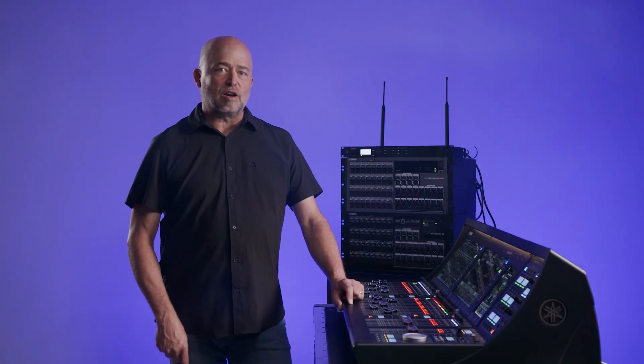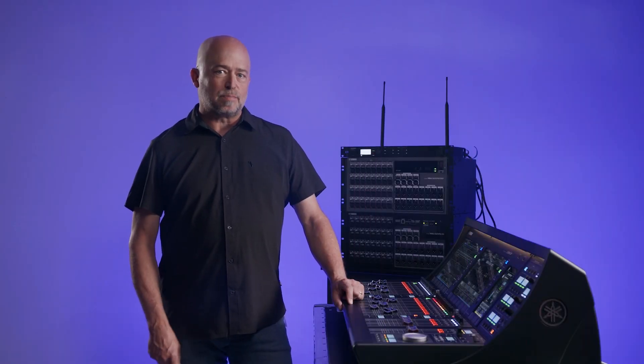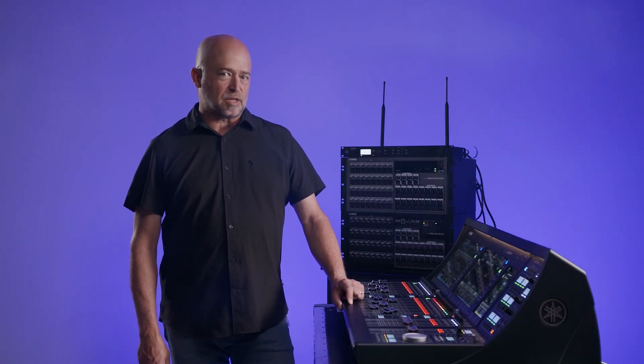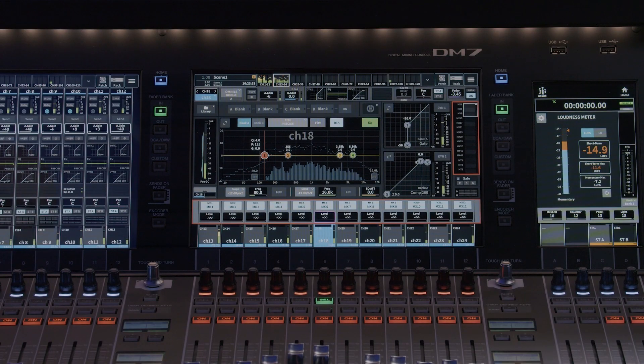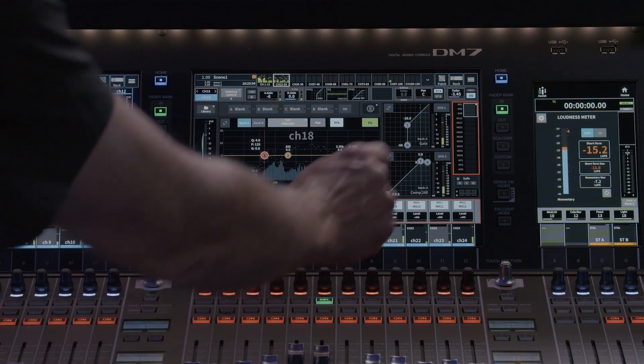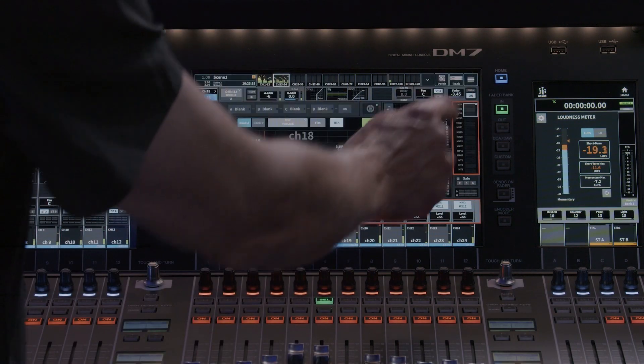Now let's take a look at the DM7's mix and matrix section. Touch on the menu bar and select Setup, then Bus Setup.